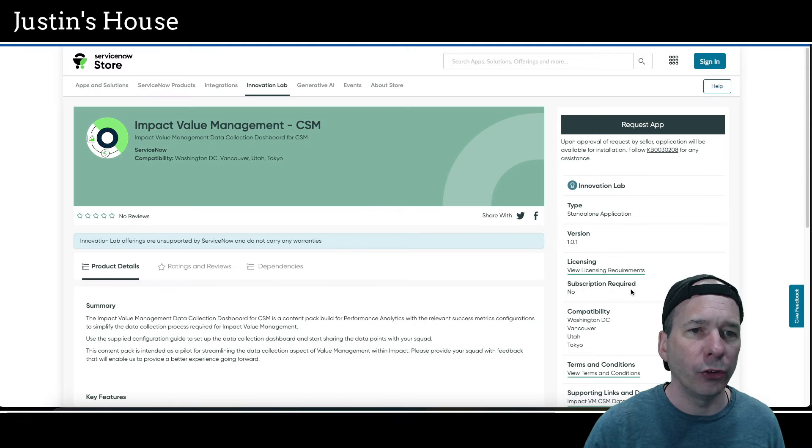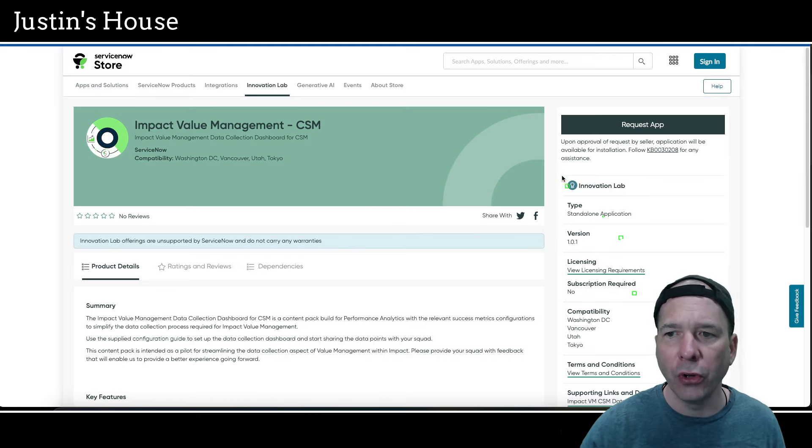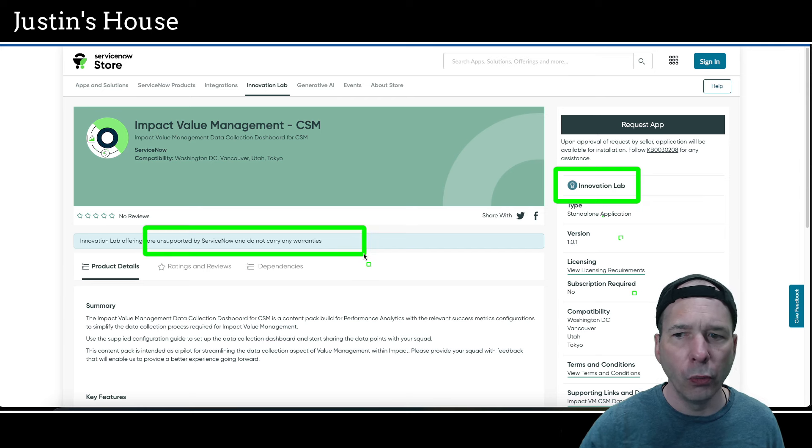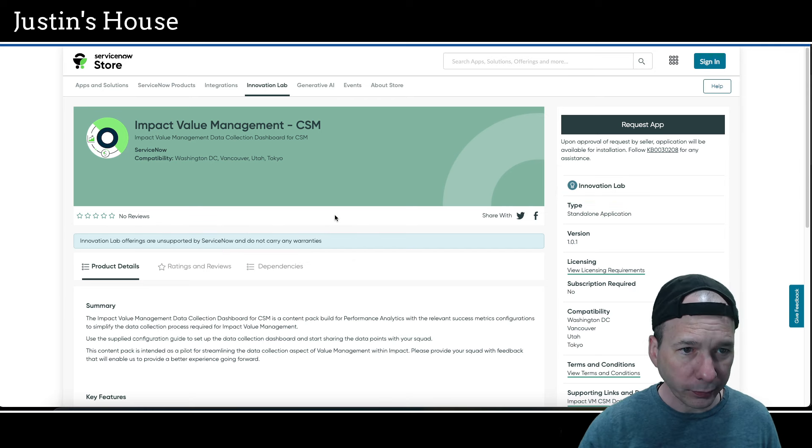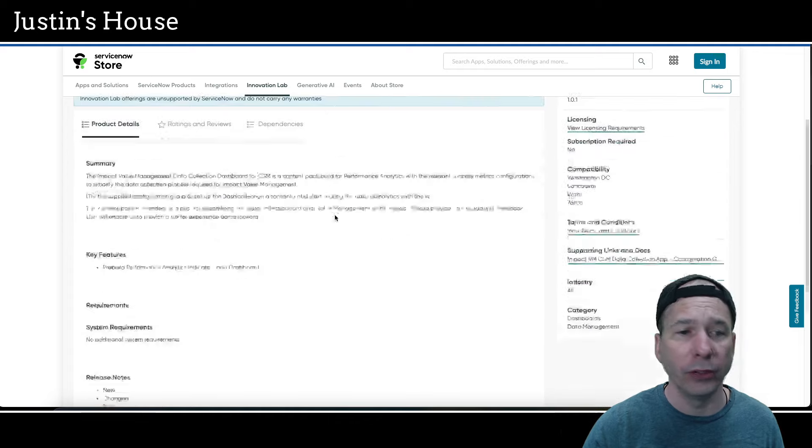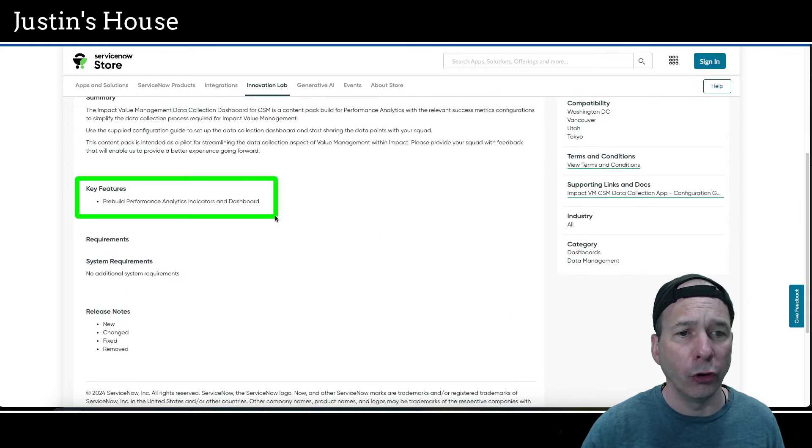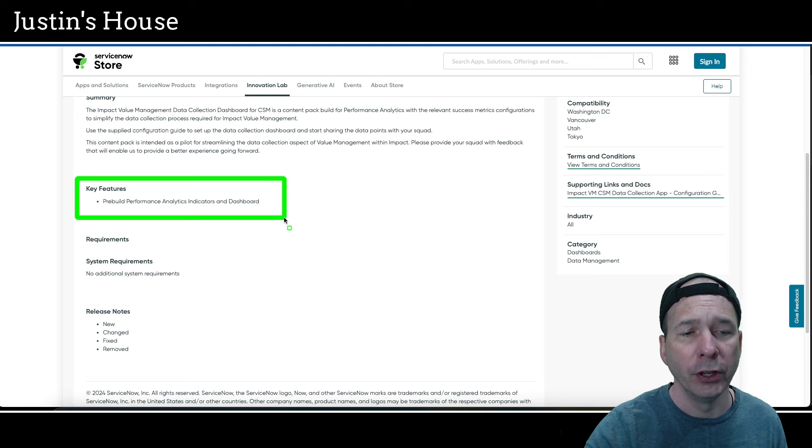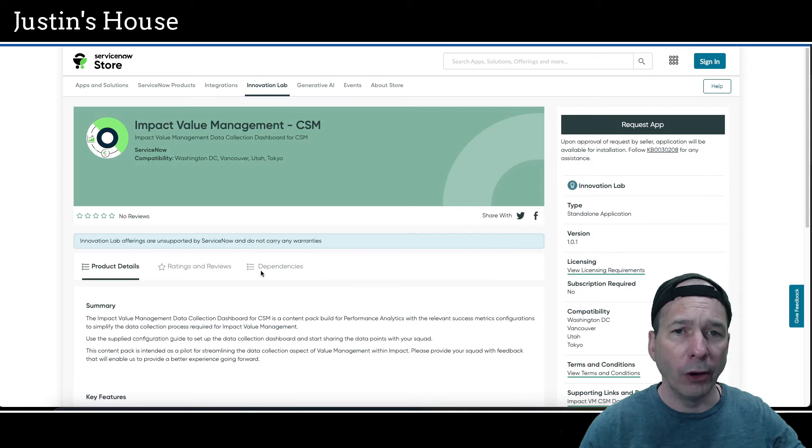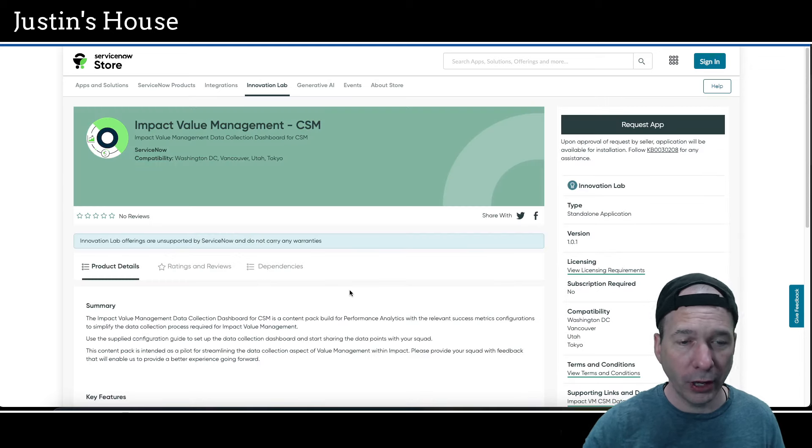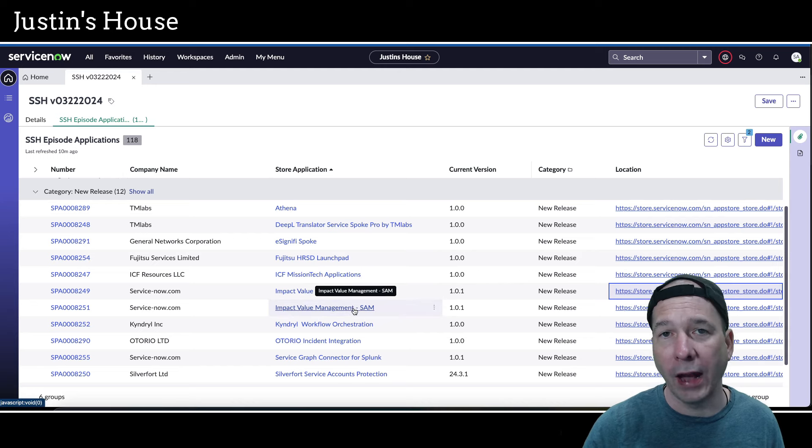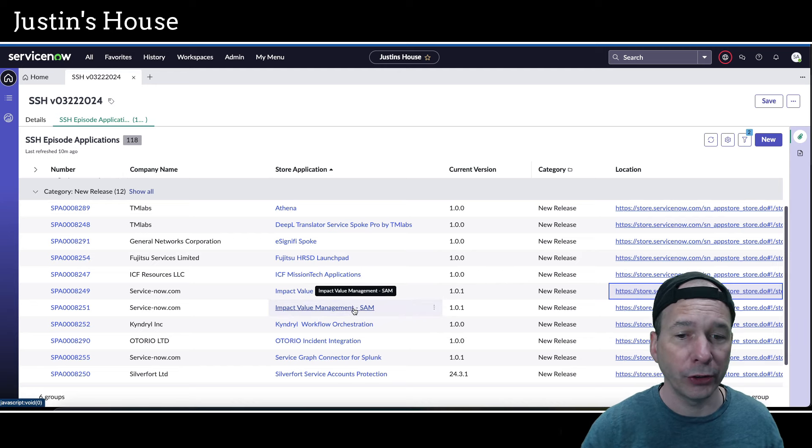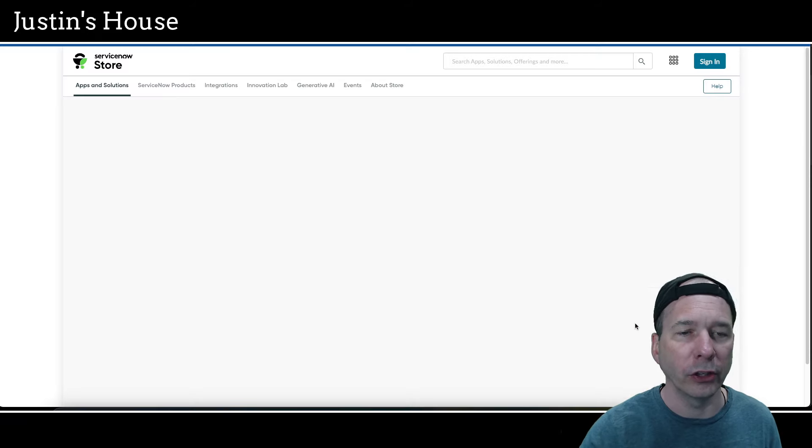Next up from ServiceNow: impact value management for CSM. Notice this is an innovation lab, not supported, no warranties, but we'll cover it anyway. Impact value management data collection dashboard for CSM. Key features: pre-built performance analytics indicators and dashboard. I want you to keep all that in mind, no screenshots on this one. And notice we have one for SAM or software asset management. So we'll skip that one and move on to Kindrel workflow orchestration, employee onboarding automation.